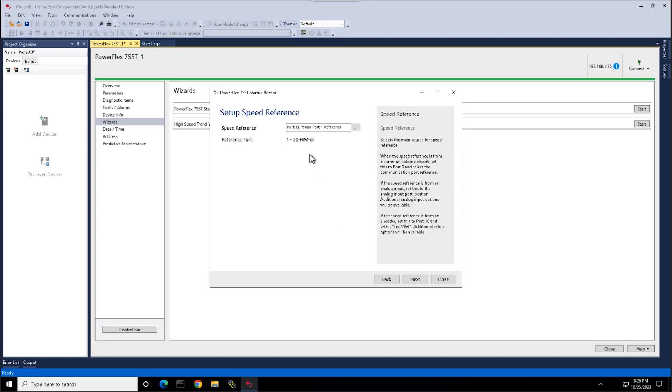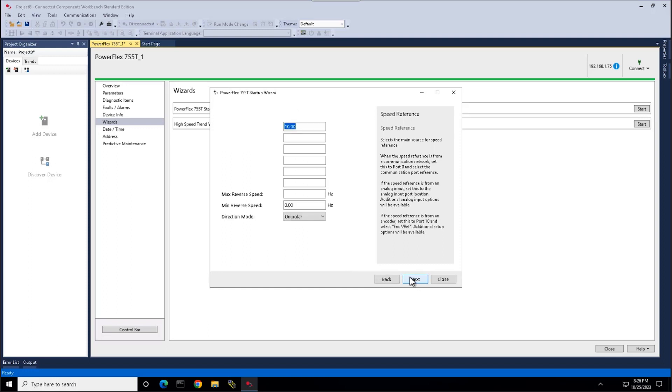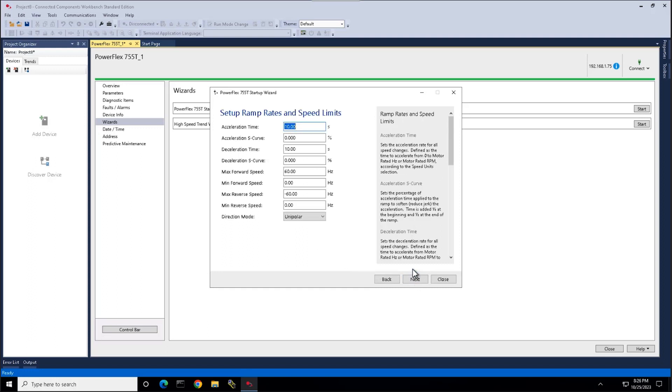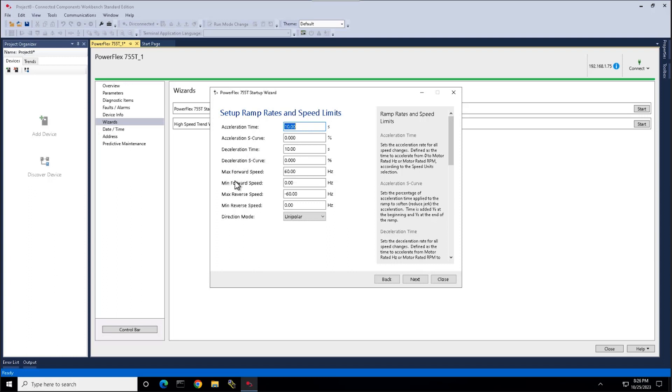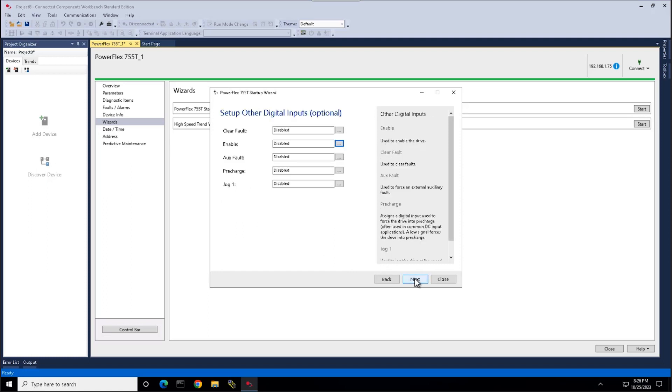Here we set up our main source of speed reference. Here we set up our ramp rates and speed limits. Our acceleration time, acceleration s curve, deceleration time, deceleration s curve, maximum forward and minimum forward speeds as well.